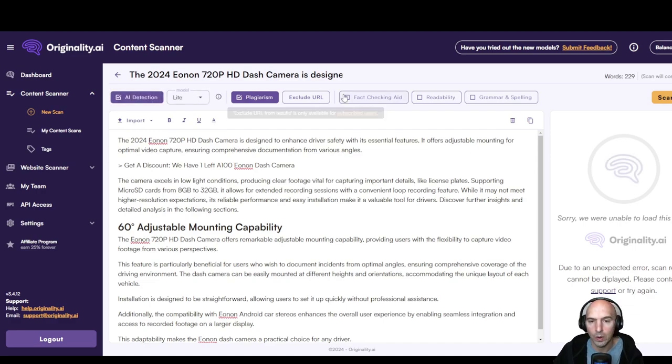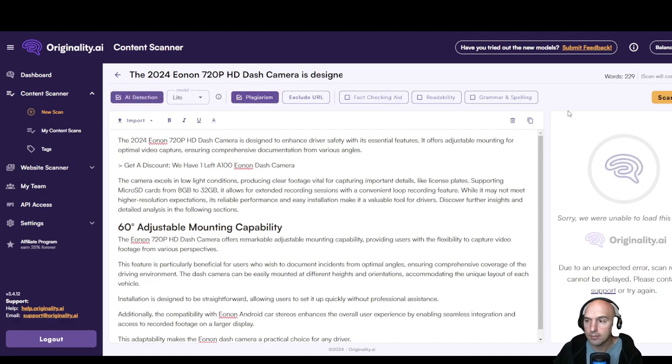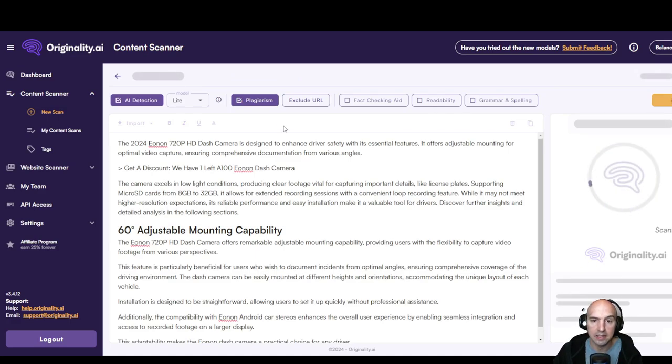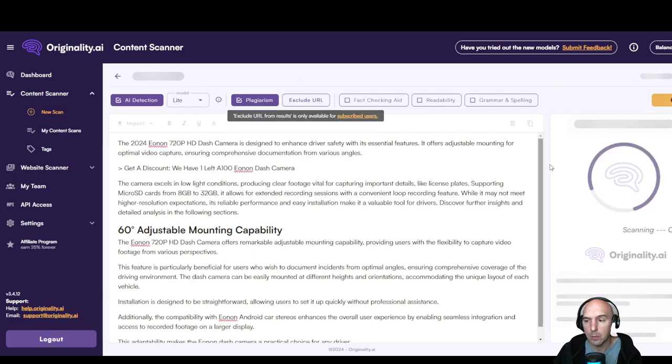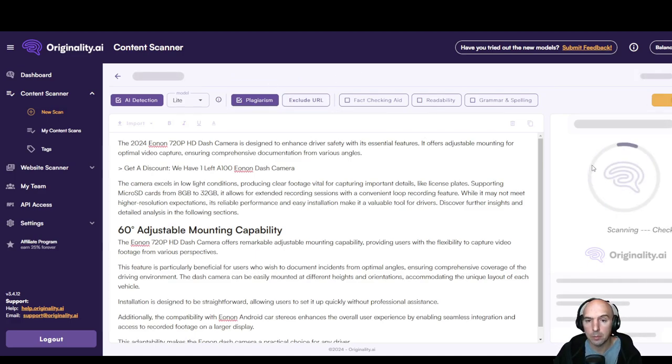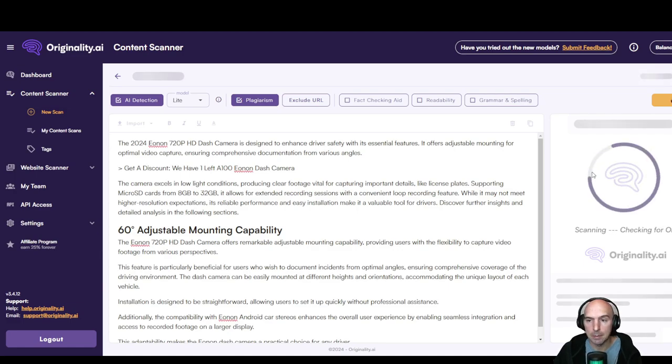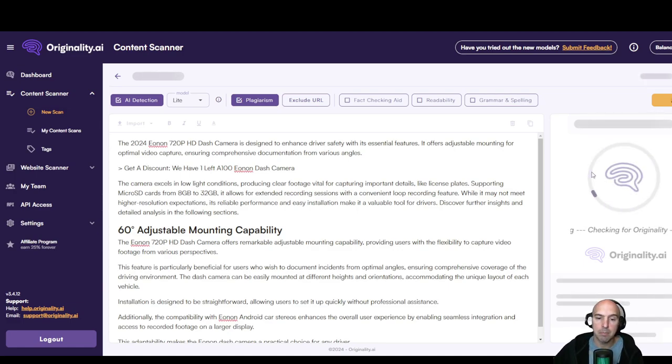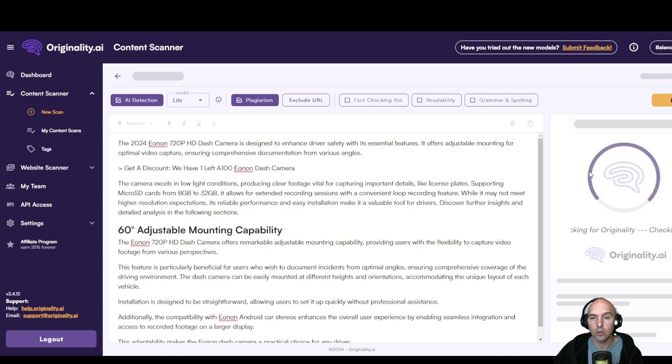So all different options you can add. You can use Turbo, Turbo 3.0, multi-language and standard. I'm just going to use Lite. Like I said, we know it's going to be AI detected but why not. So let's go ahead and scan this.